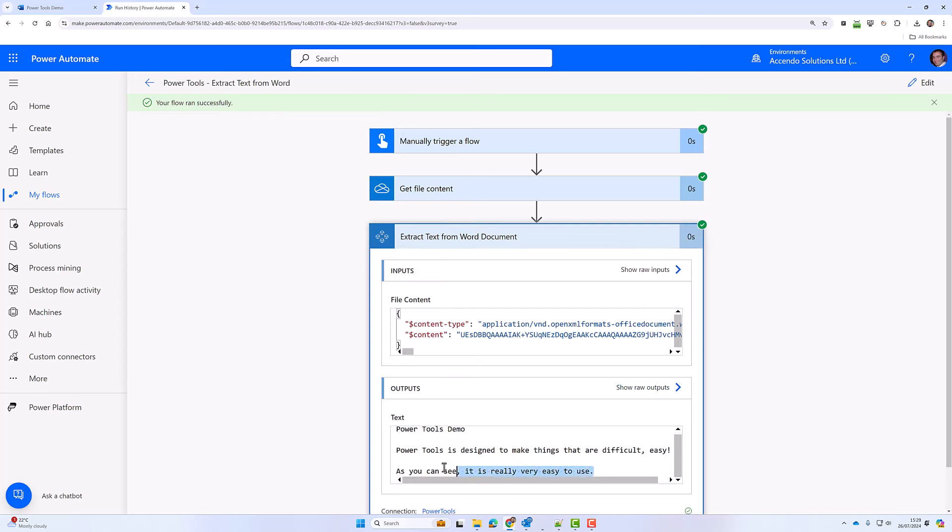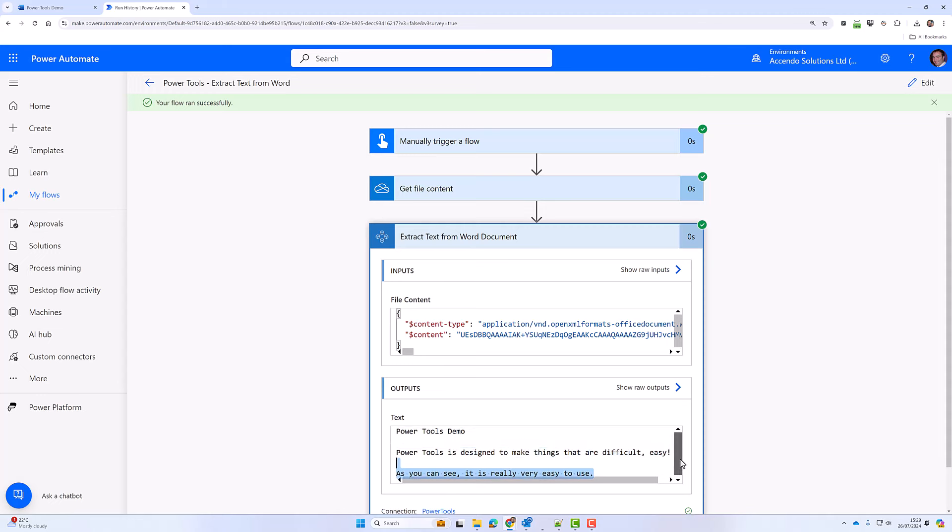And there we are, there's the additional text that has just been added. So I hope you find that useful and don't forget to check out the other available actions. See you in the next video.